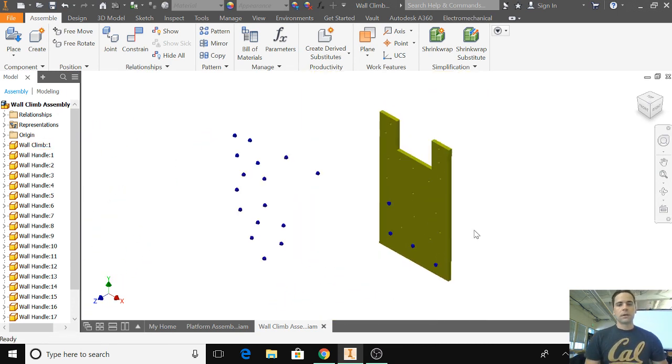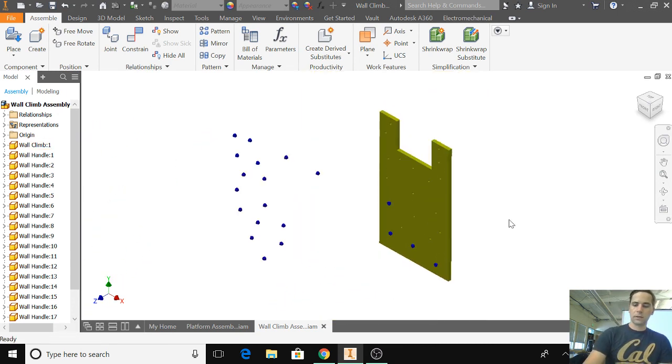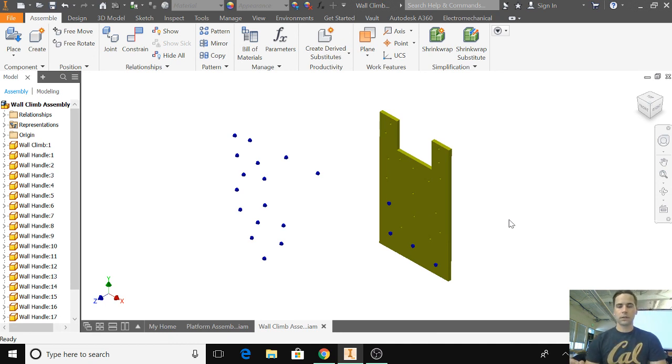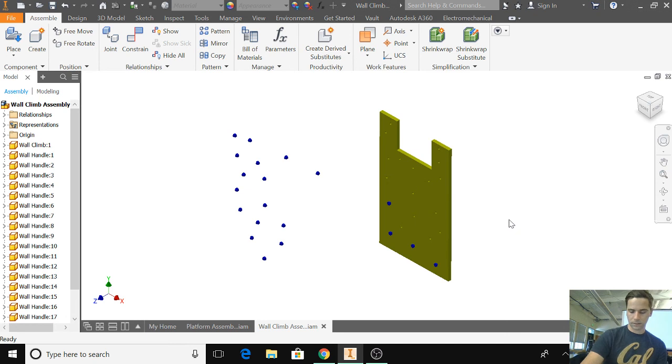Keep doing that until it's filled up. And then, you're finished with that. We're going to combine this one, the wall climb, with the main platform. See you next time.